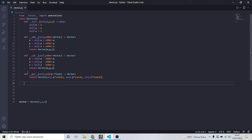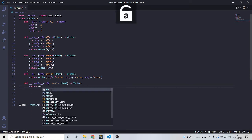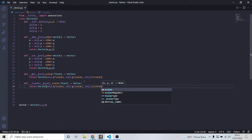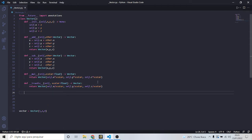For division we're going to divide a vector by a number, so it's pretty much the same thing. We define '__truediv__', self and scalar as float, returning a vector. We return a vector with self.x divided by scalar, self.y divided by scalar, and self.z divided by scalar. There's a small issue: if you pass zero it will raise an error, but if you're dividing by zero you deserve to get an error, so we'll leave it.